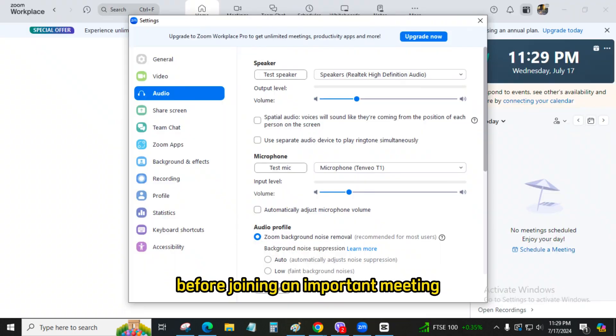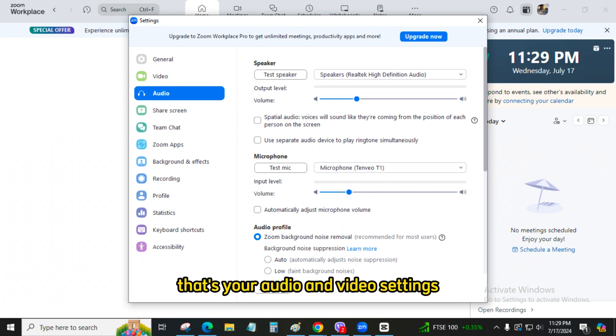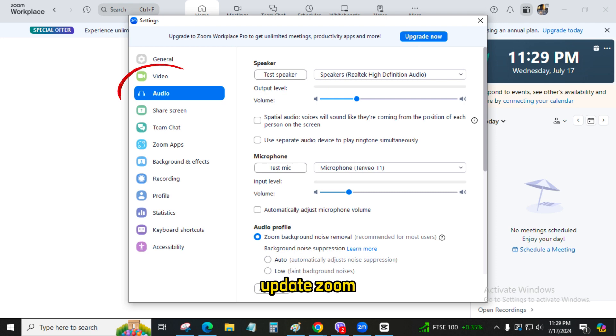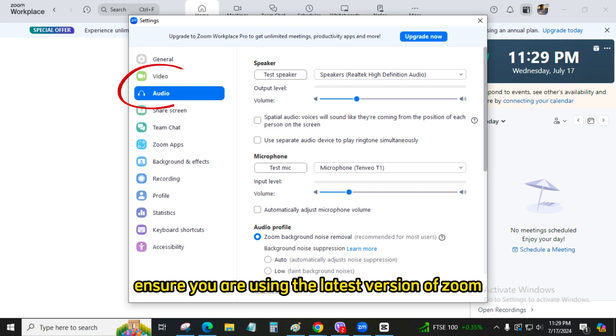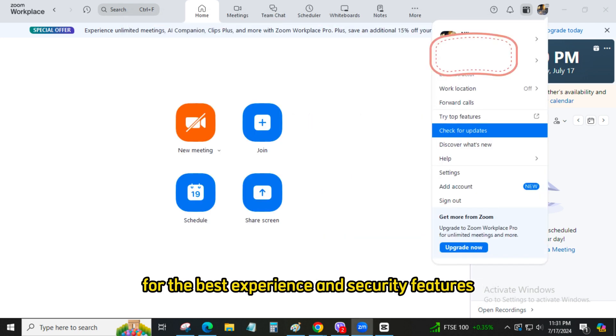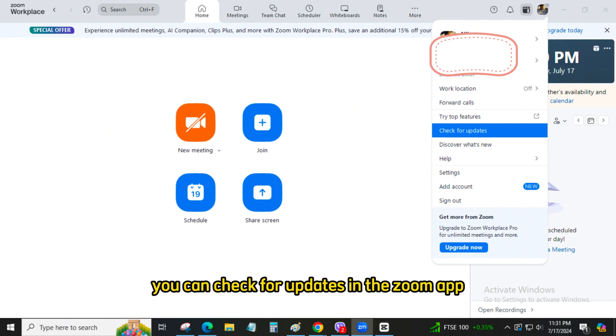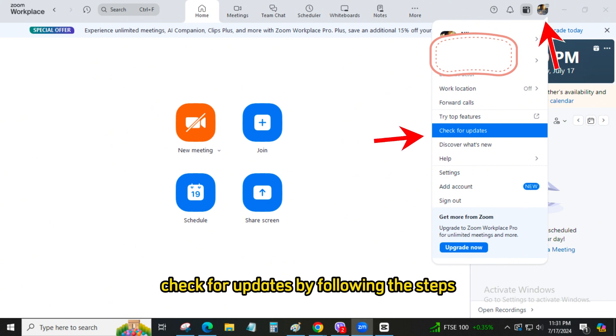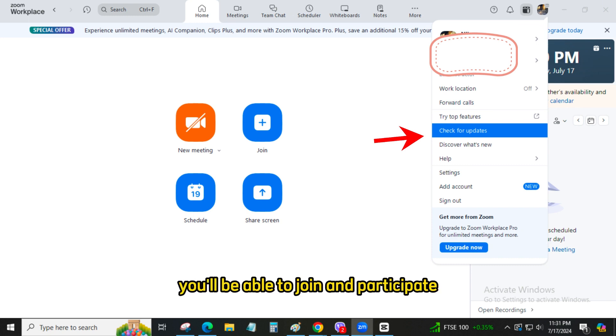Test your equipment. Before joining an important meeting, test your audio and video settings by joining a test meeting at Zoom's test meeting site. Update Zoom. Ensure you are using the latest version of Zoom for the best experience and security features. You can check for updates in the Zoom app under your profile picture. By following these steps, you'll be able to join and participate in a Zoom meeting with ease.